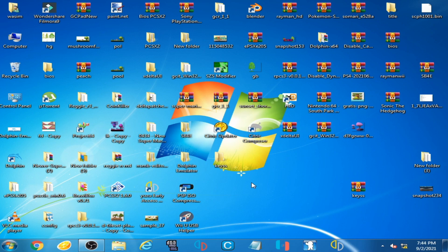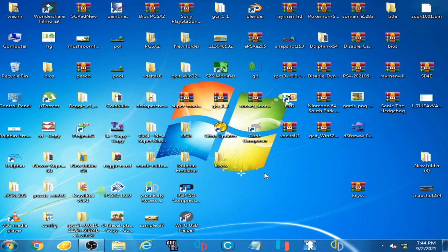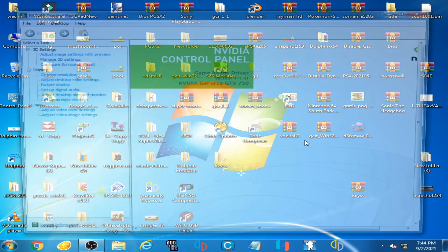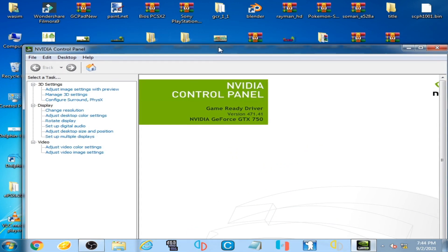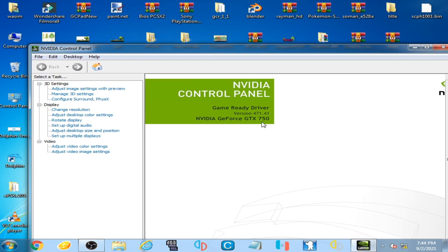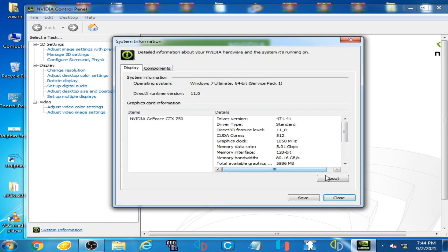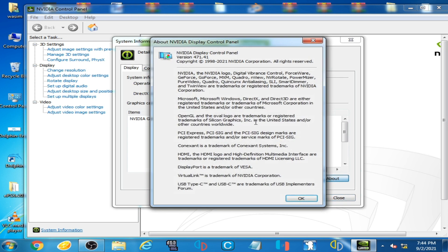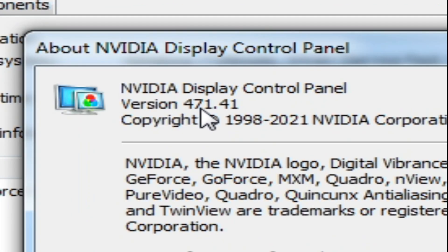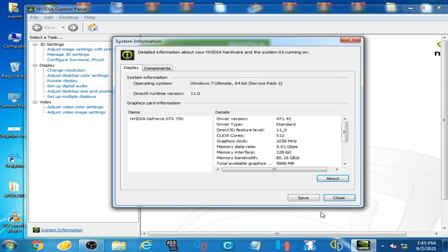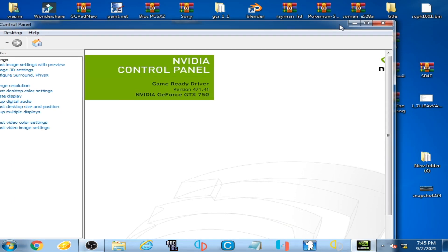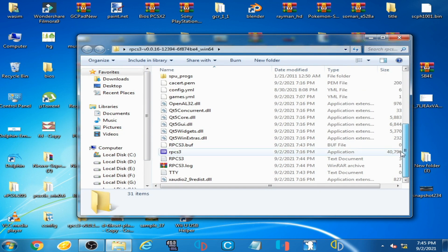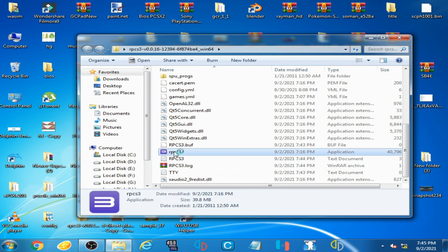Now I'm back after installation of latest drivers for my GPU. Now I show you drivers version for my GPU. Go to control panel and here is NVIDIA control panel and driver version 471.41. Go to system information, about, and here is version 471.41. Click OK, close it, and go to your RPCS3 emulator and open it.